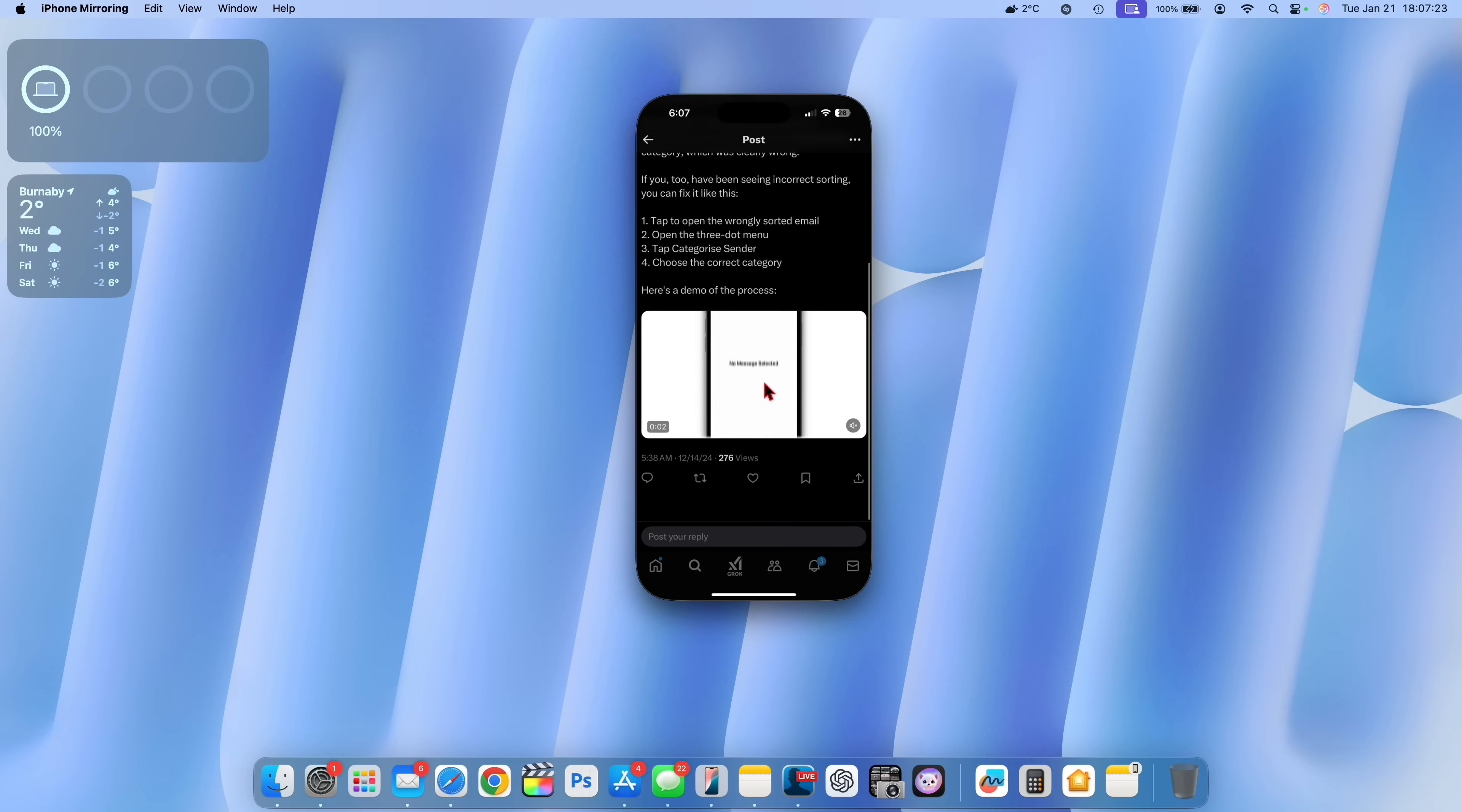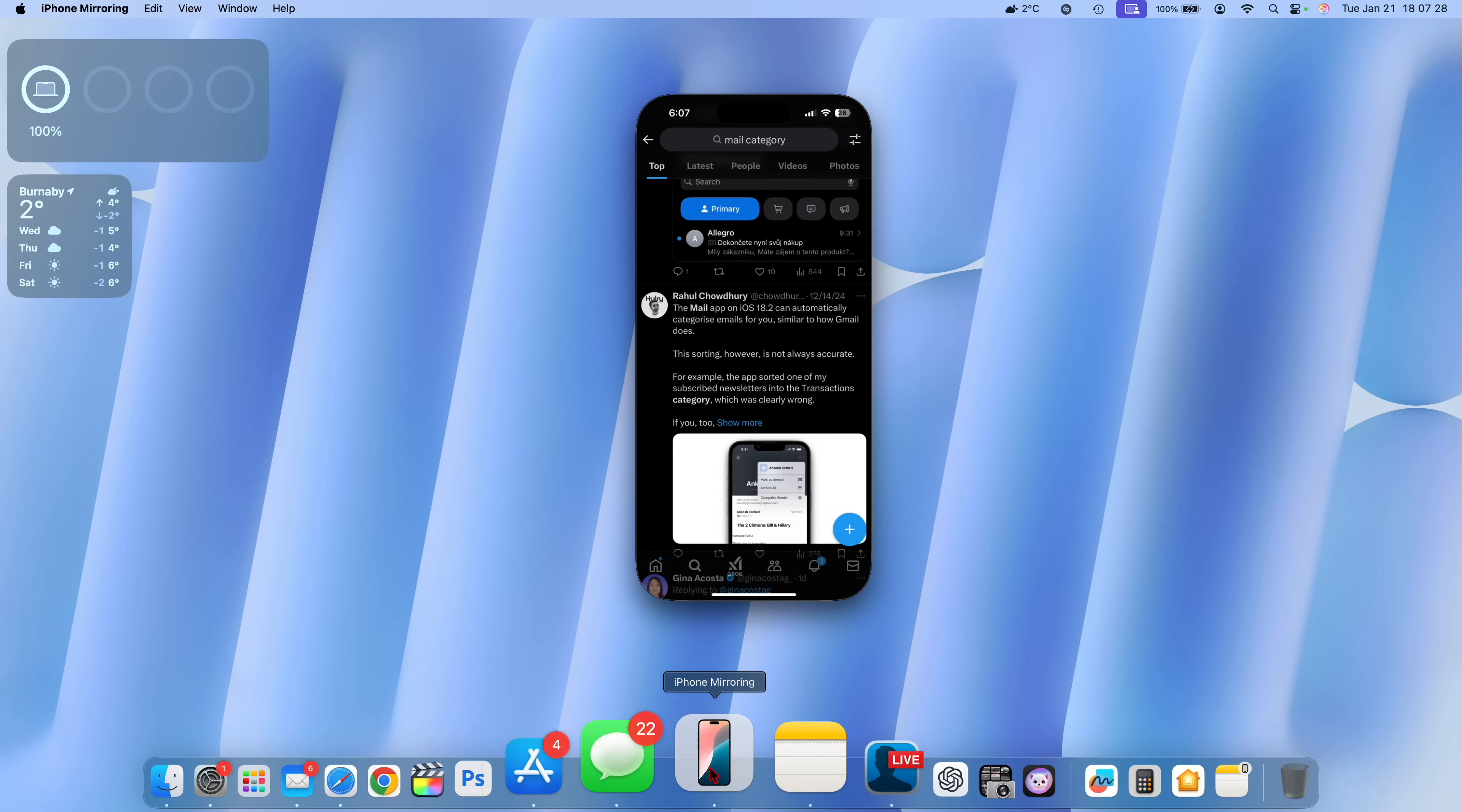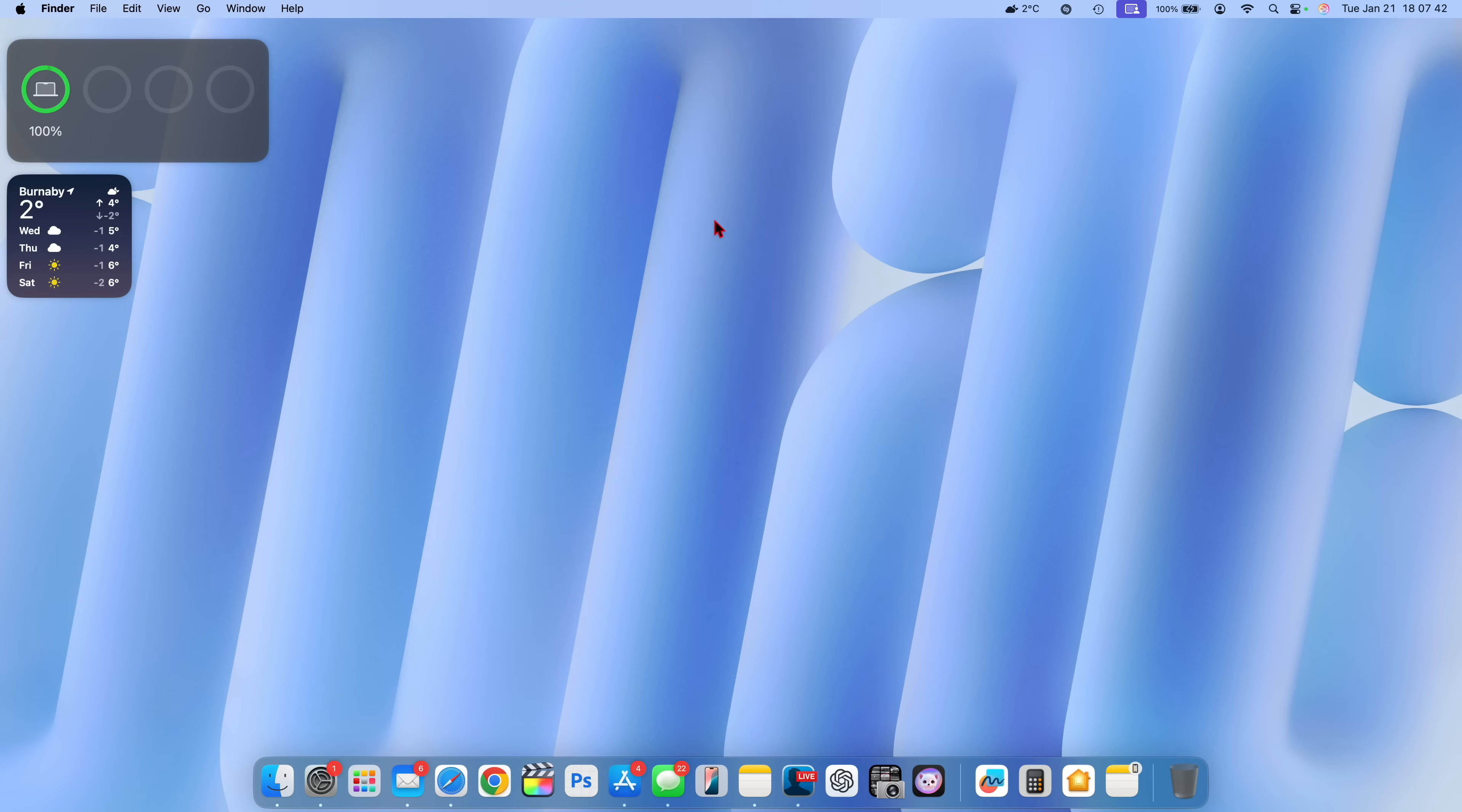Now when it comes to iPhone mirroring there was actually an issue that I was experiencing where it wouldn't quit. The only way to close it would be to force quit it by doing the shortcut prompt or by basically doing the force quit right here. Now after I update it I can easily close the iPhone mirroring application without an issue.